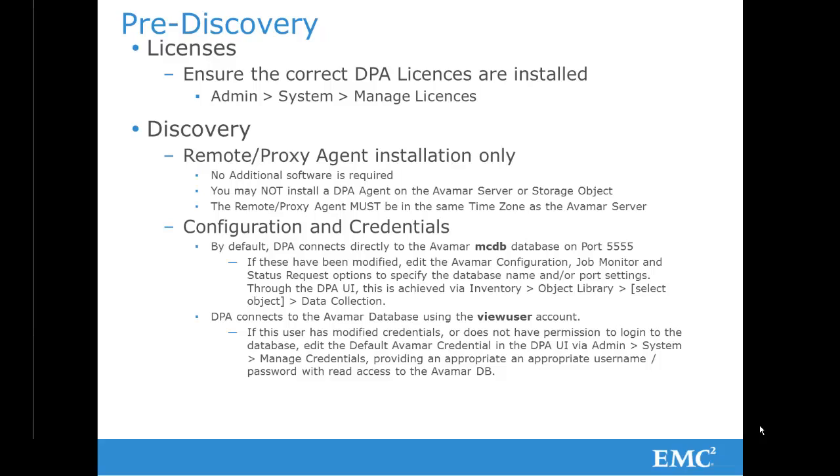Similarly, DPA connects to the Avamar database using the View User Account. Again, if on your system this has been modified, or the user does not have permission to log into the database, you may edit the default Avamar credential in the DPA UI. This is achieved through the Admin System Manage Credentials tab.